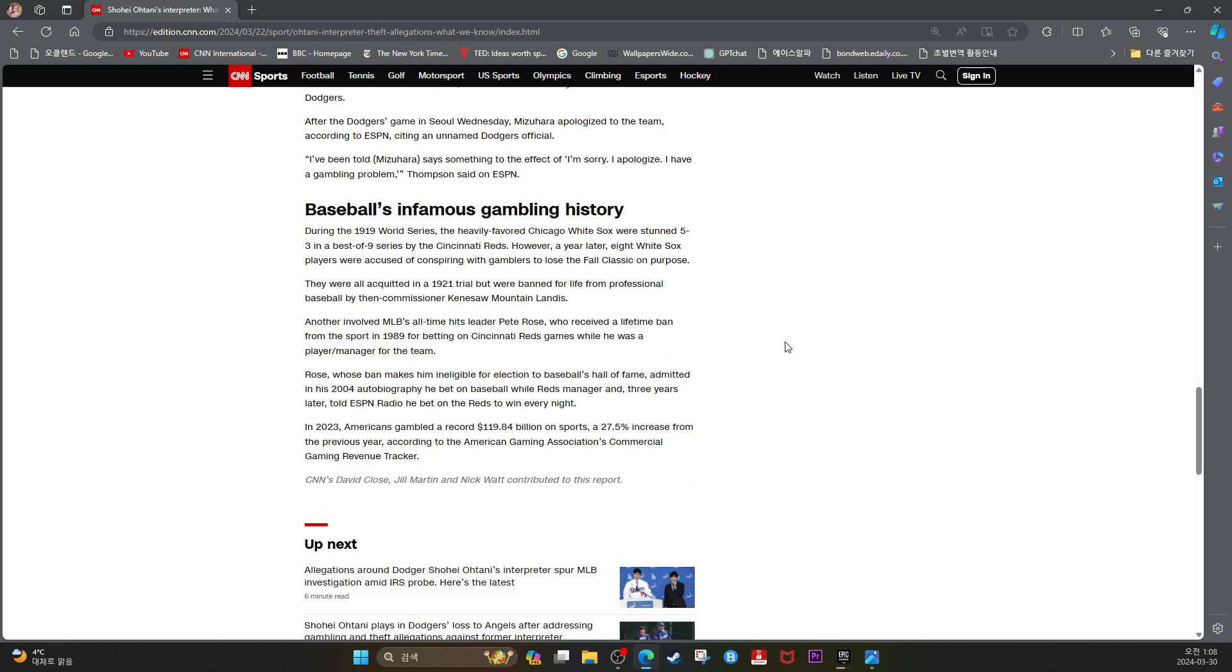Baseball's infamous gambling history. During the 1919 World Series, the heavily favored Chicago White Sox were stunned 5-3 in a best of nine series by the Cincinnati Reds. However, a year later, eight White Sox players were accused of conspiring with gamblers to lose the fall classic on purpose.